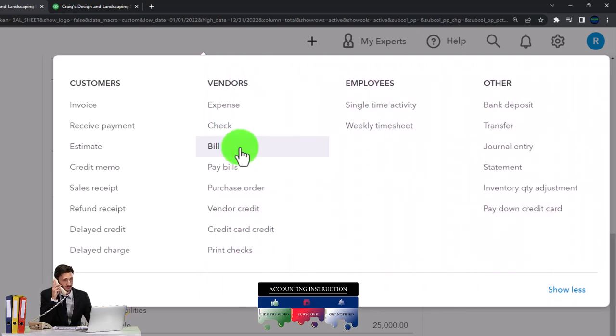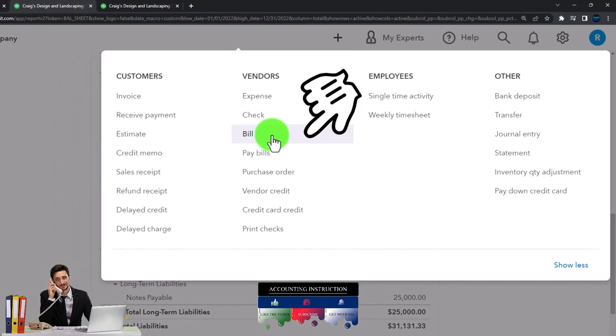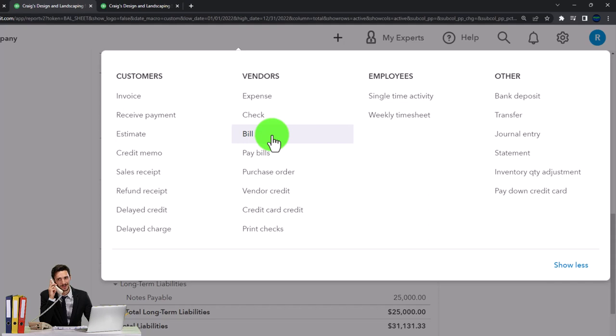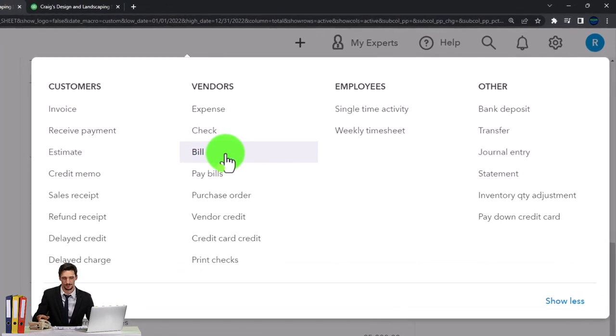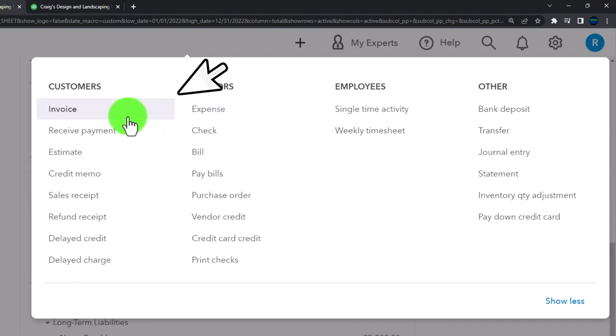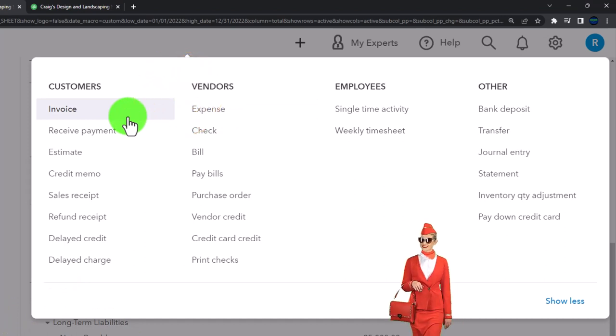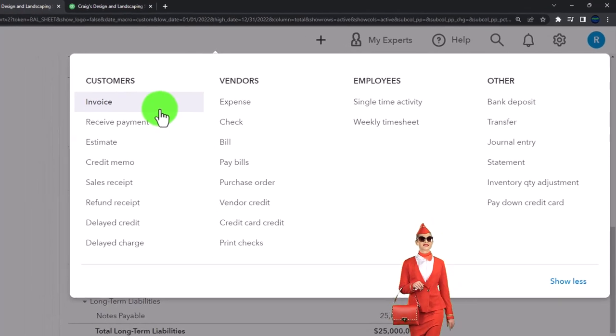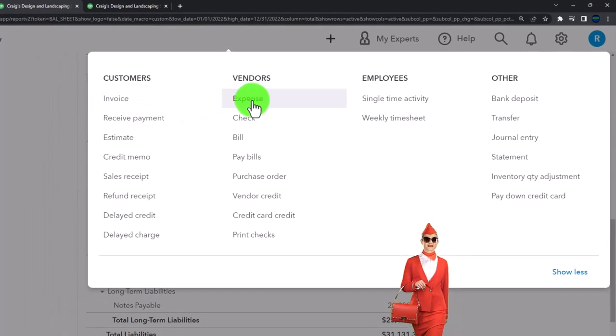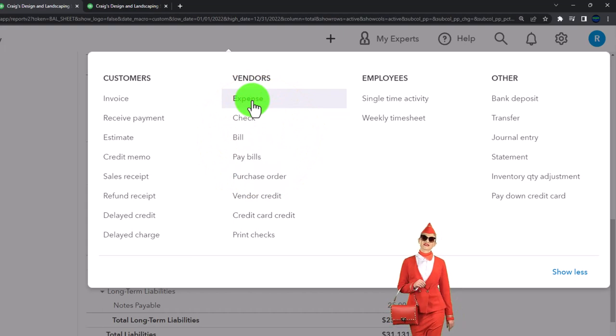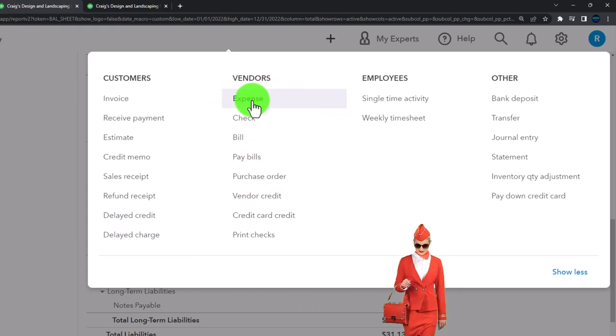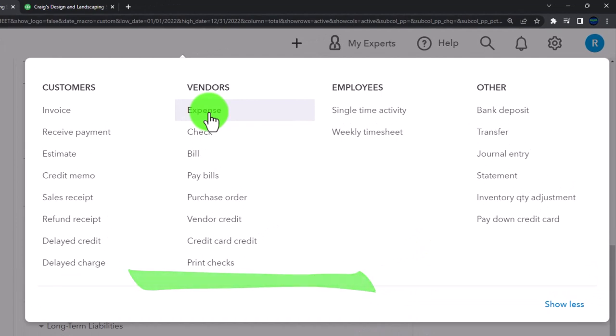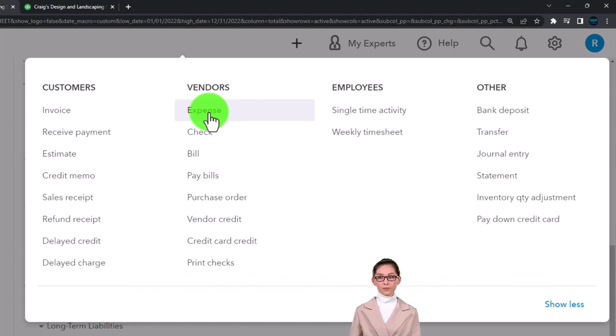Now also just realize that small businesses oftentimes might be in a situation where they're on more of a cash-based system for their payments, where they're on more of an accrual-based system for their revenue because on the revenue side, they're in the type of industry where they have to invoice. But on the expense side of things, they could just pay the expenses possibly as they come due with an expense form, possibly using the bank feeds, or possibly using a credit card, again using the bank feeds with the credit cards.